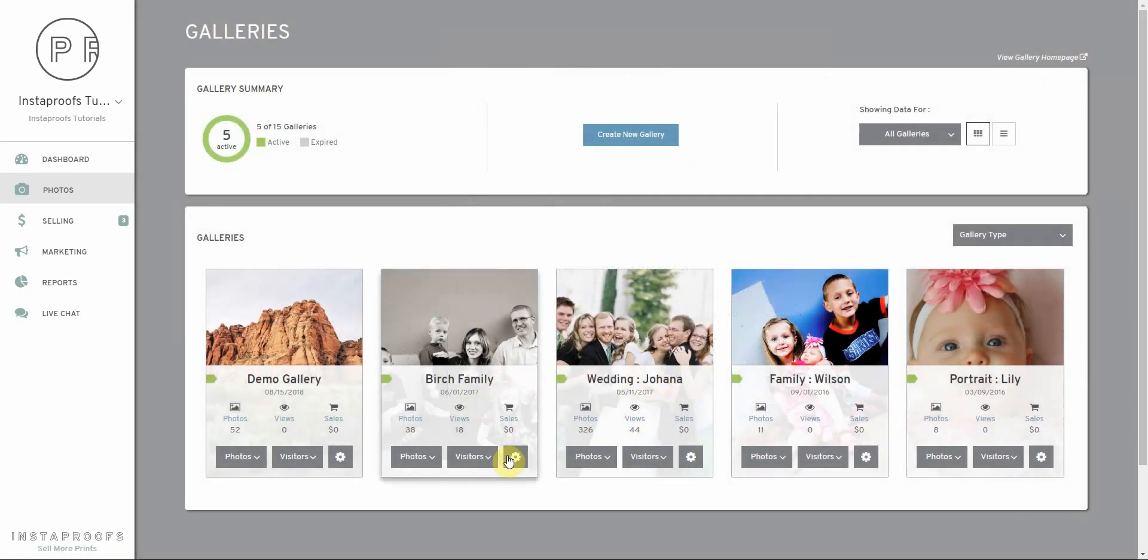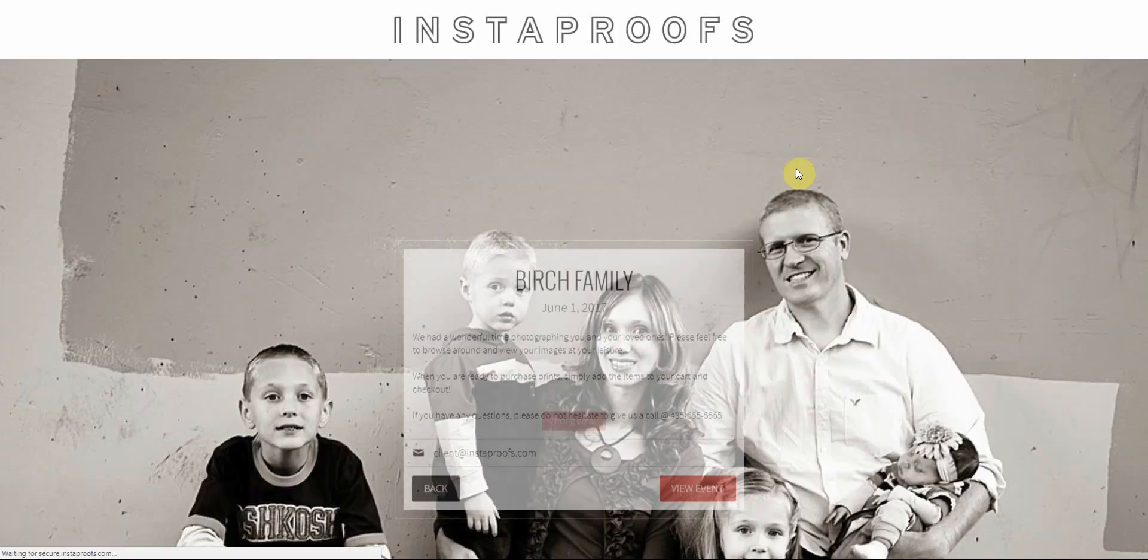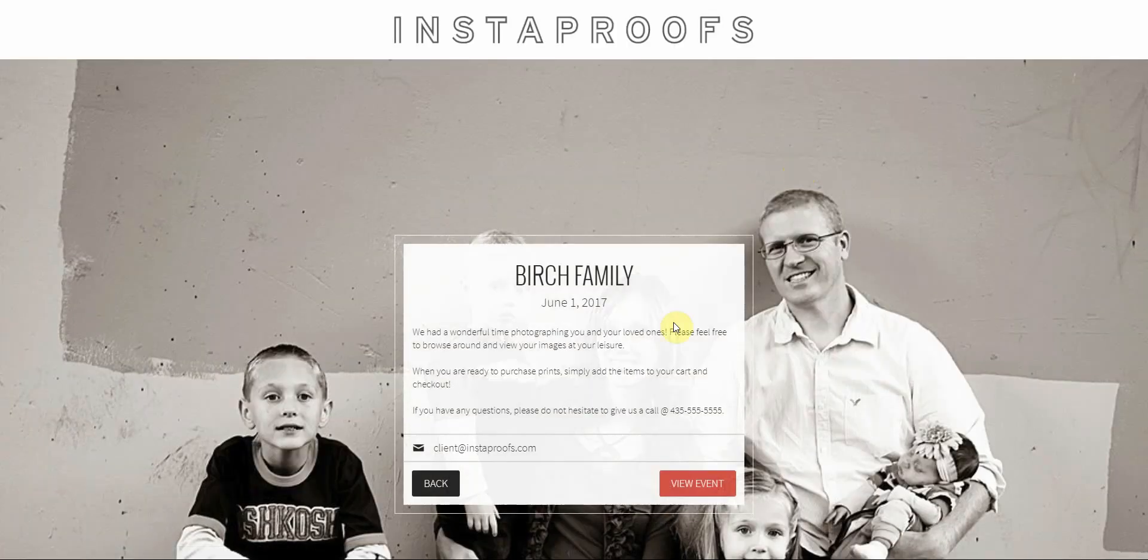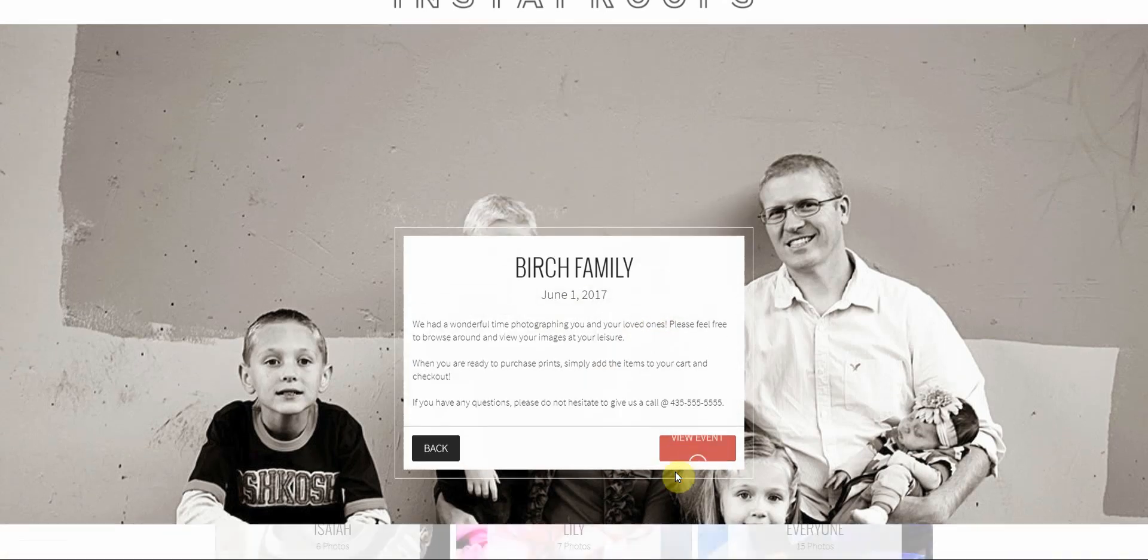Let's cancel out of this and visit the gallery. From here, we'll put in our client's email address. You can see how that works. We'll click view event.